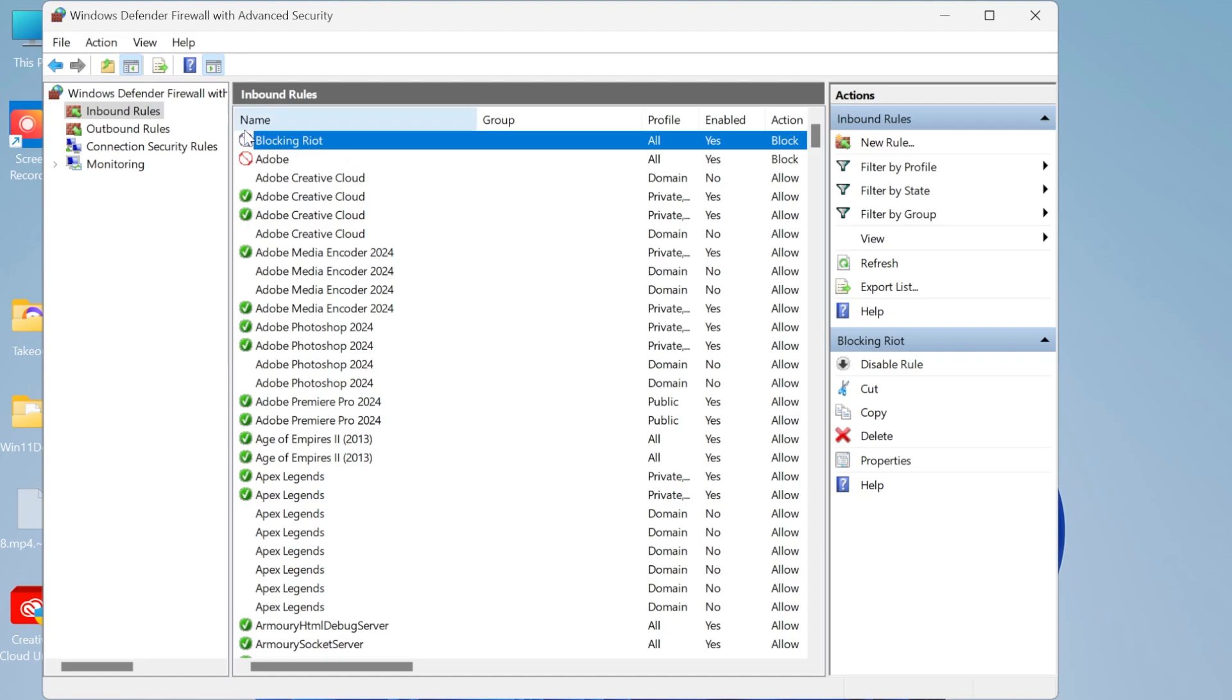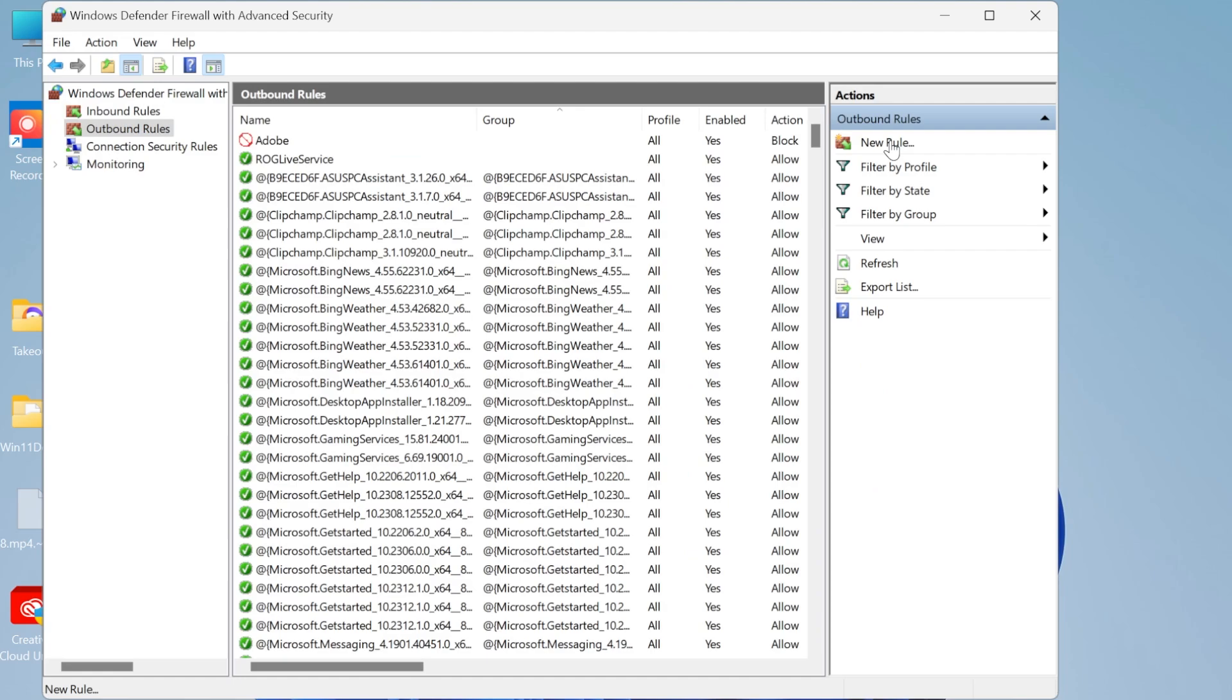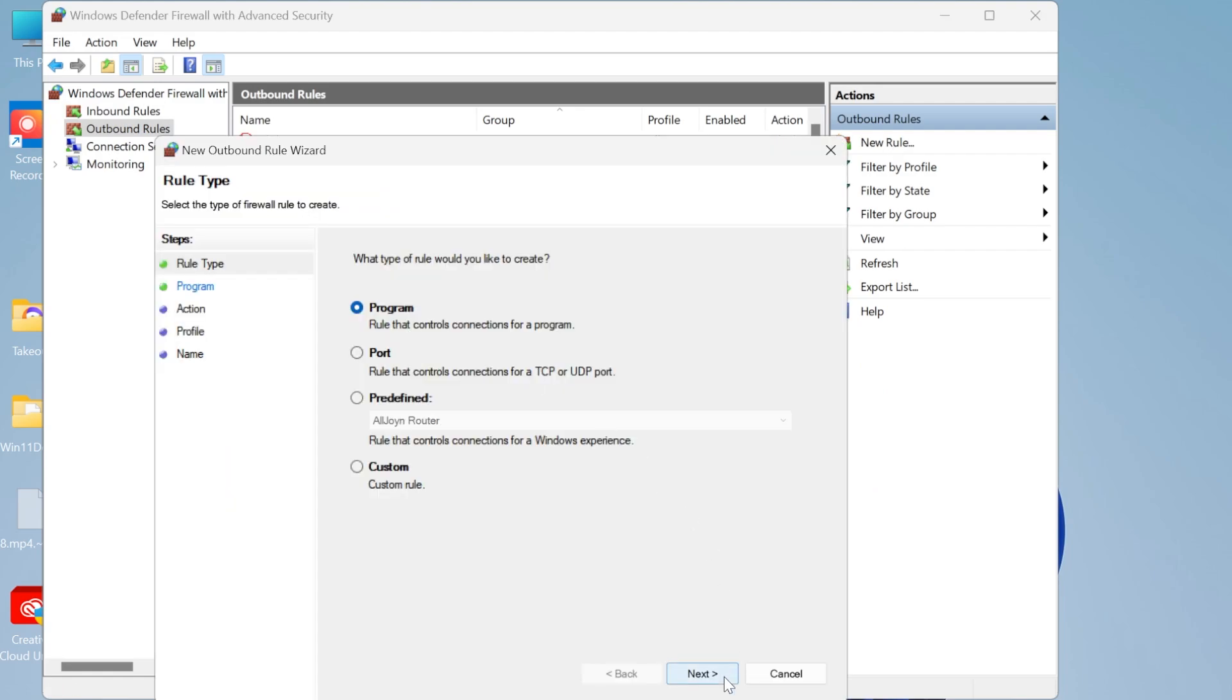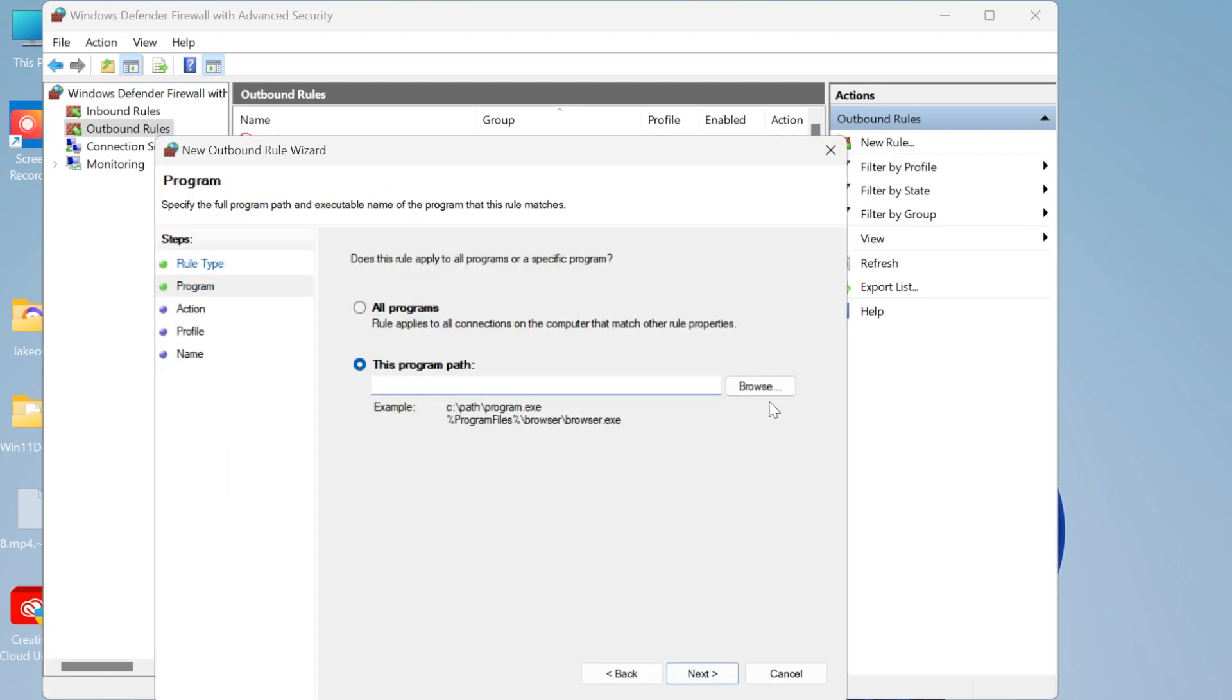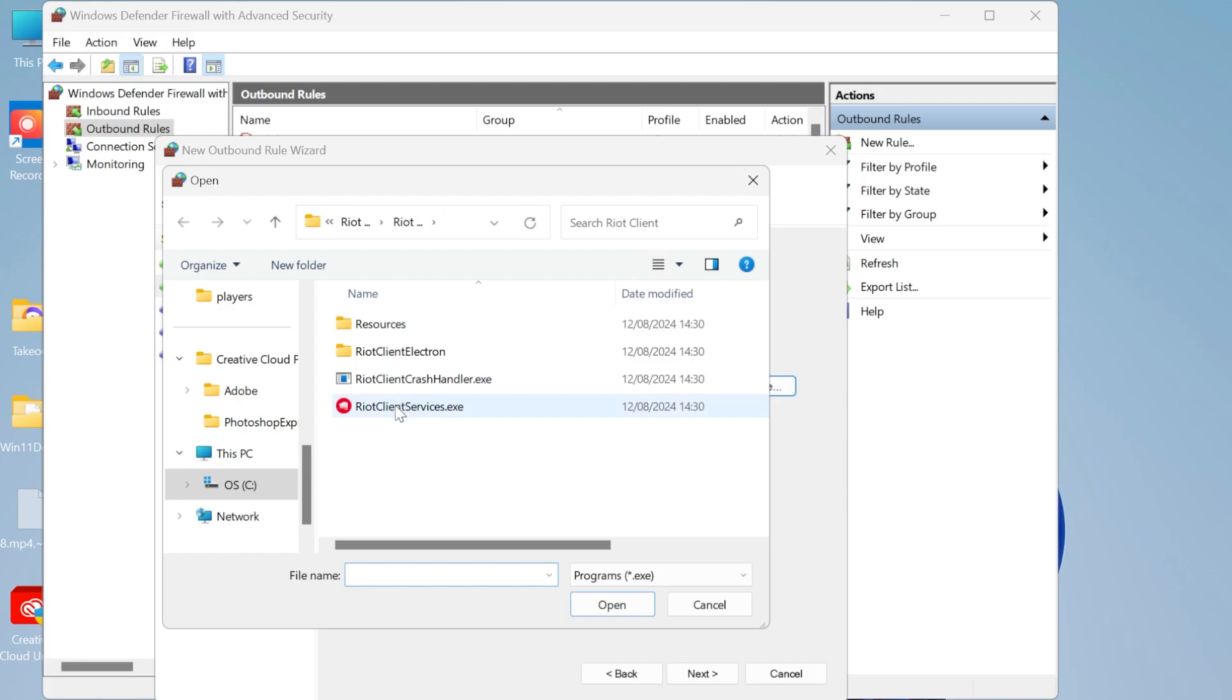So we need to do the exact same thing for the outbound rule so if we just head over to outbound and once again select new rule, click on program and hit next. Once again find the selective path, I'll be using the Riot client once again.